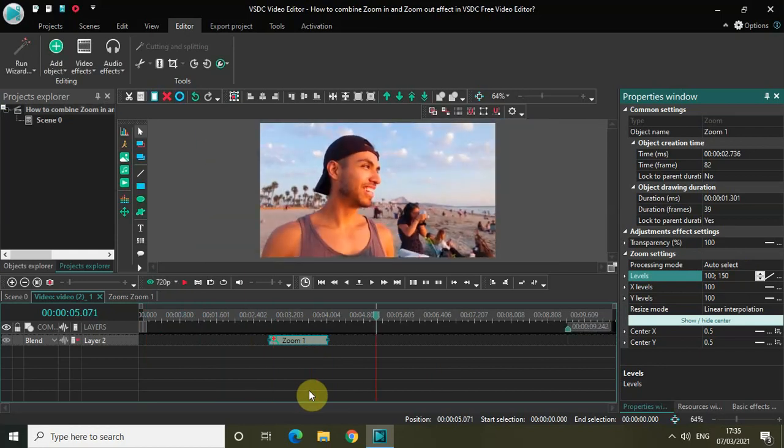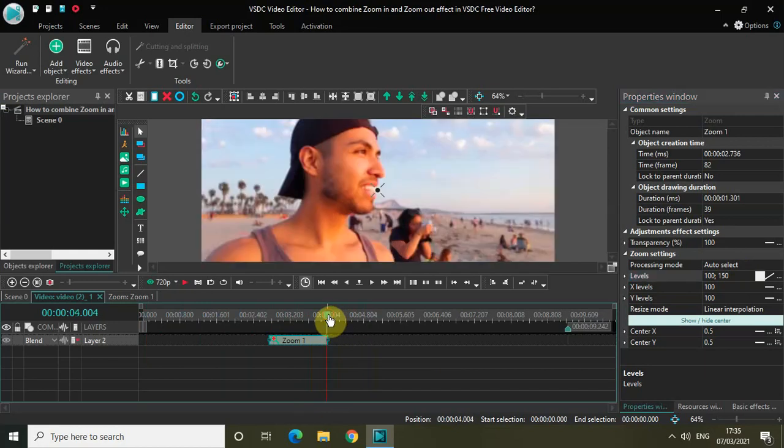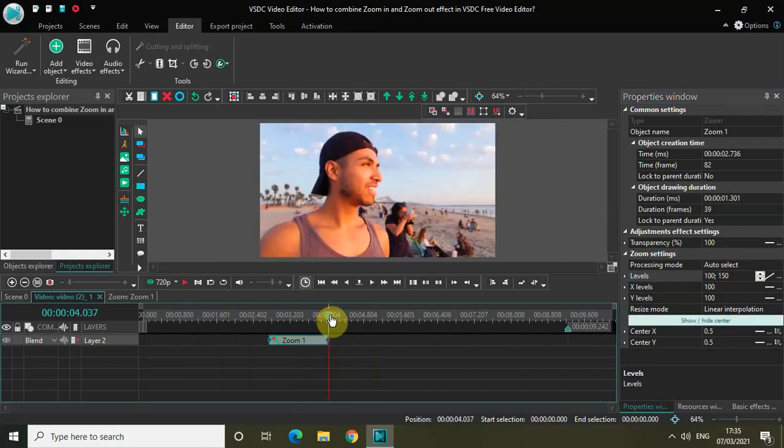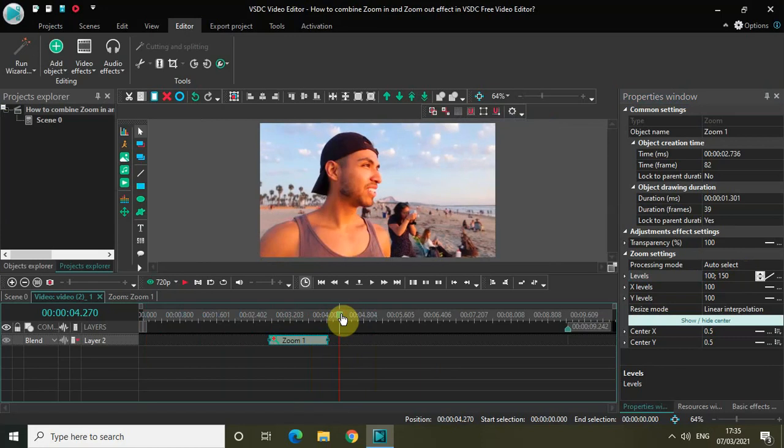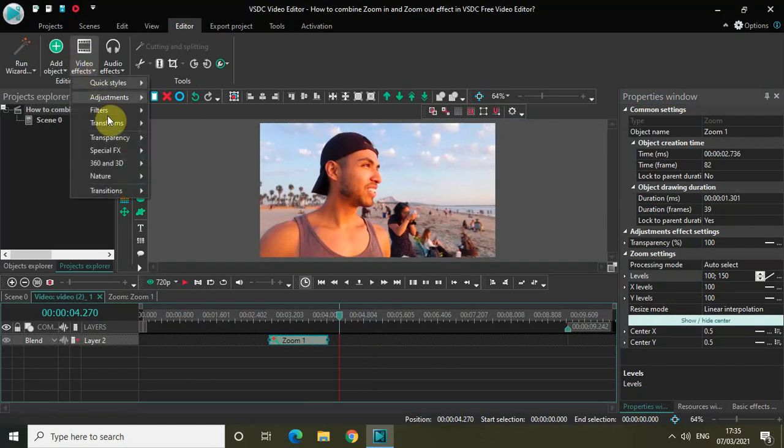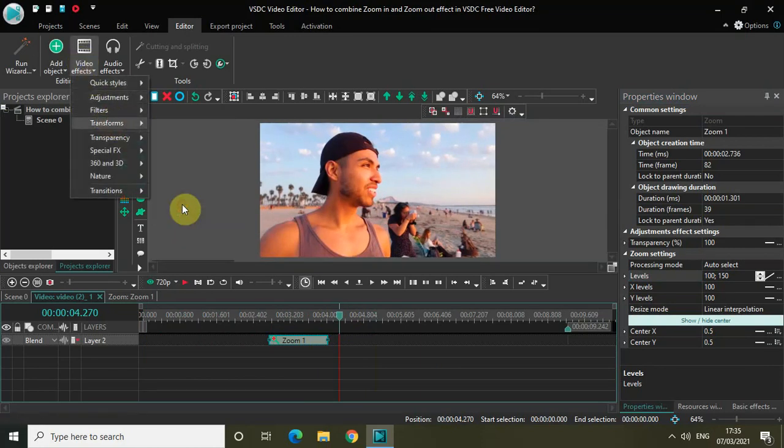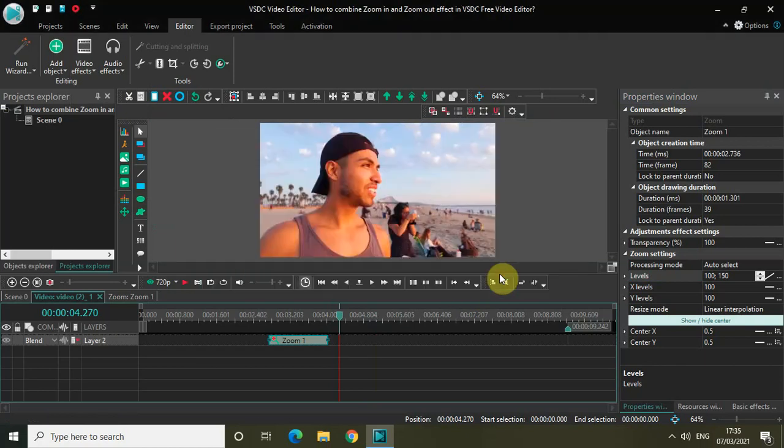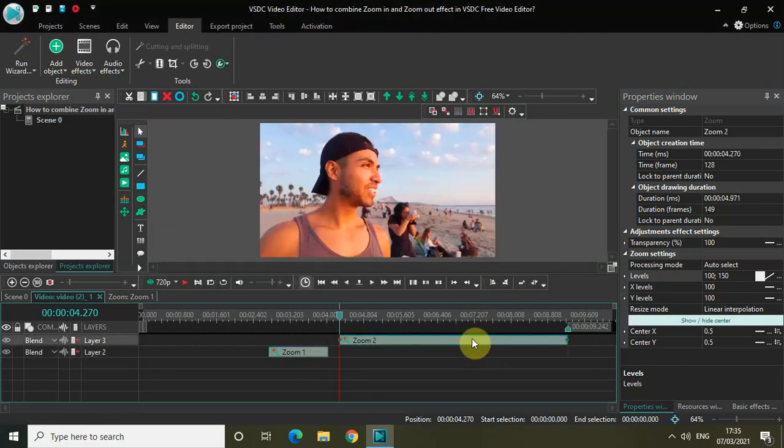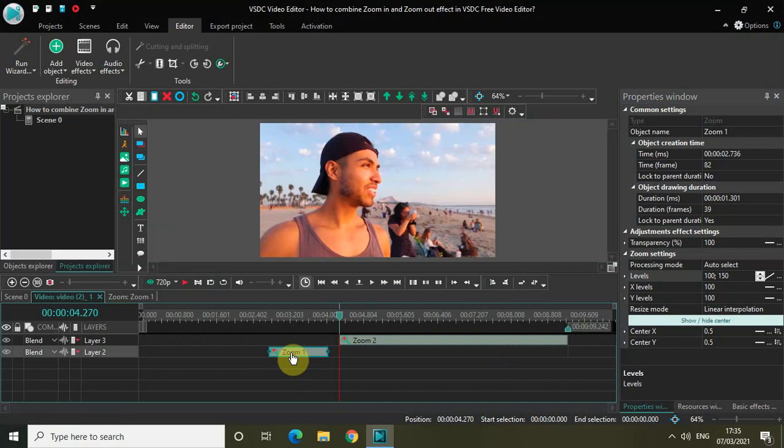Now the next thing which I would like to do is add another zoom effect and convert it into a zoom out effect. To do that, go to video effects, go to transforms, click on zoom once again, and then click on OK.